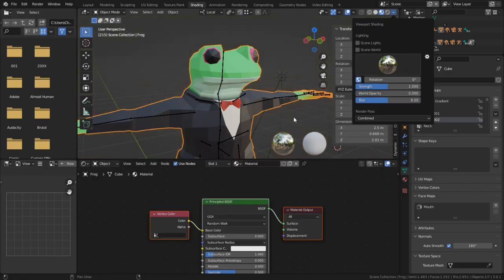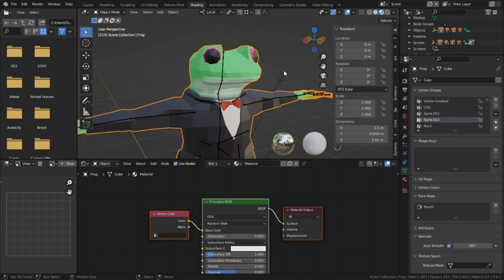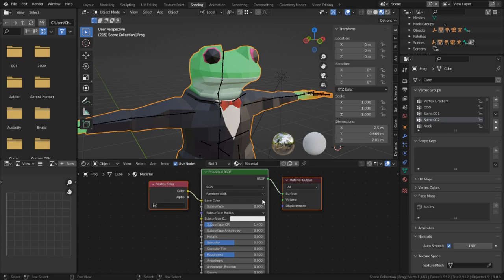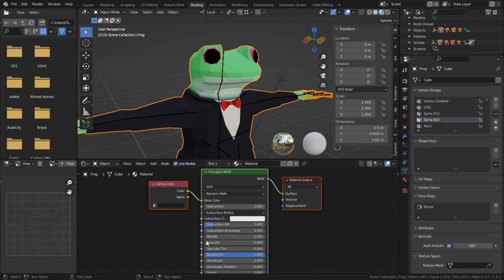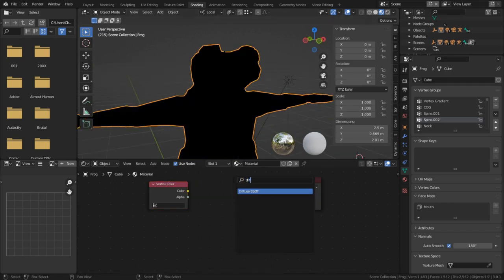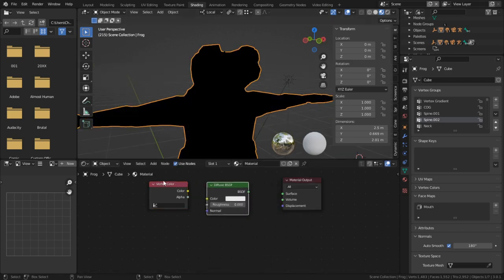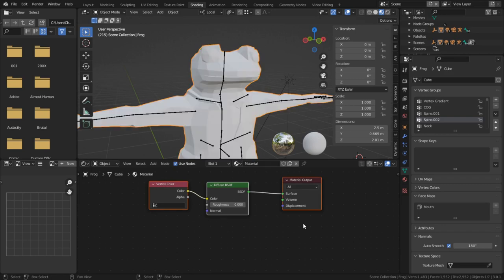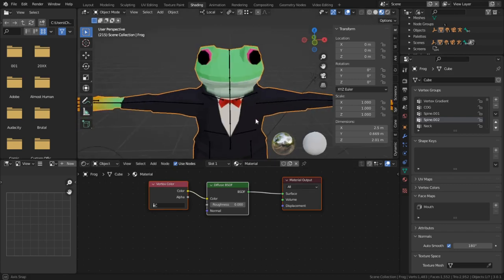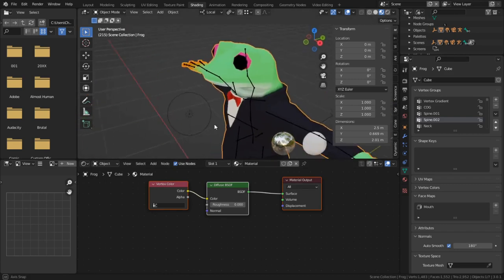The first problem is in the materials. It's what's giving us this very plasticky shine to everything, and it's often a result of the principal BDSF like this one. Now to fix this, what we need to do is maximize roughness and set specular to zero, or alternatively we can simply replace the principal BDSF with a diffused shader, and that'll give us the same result.